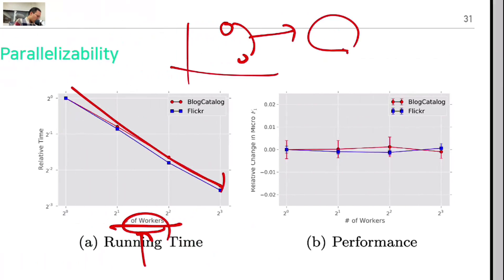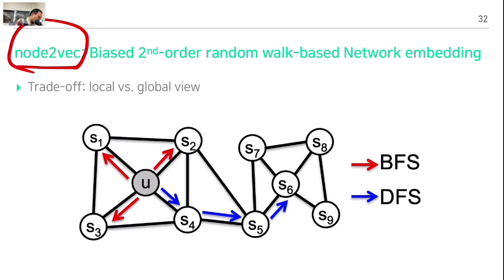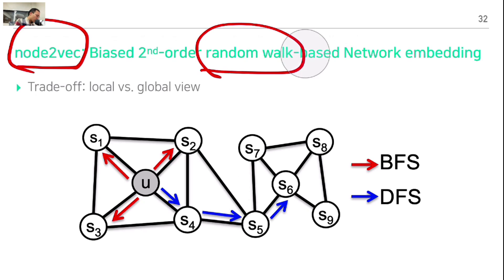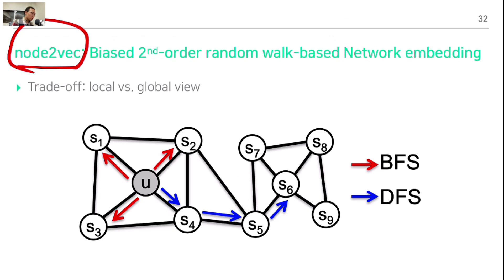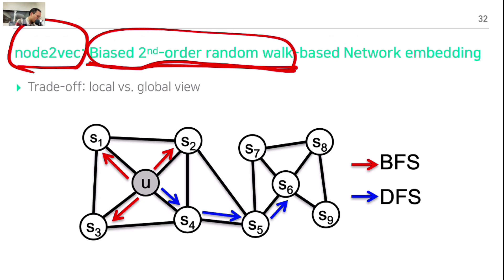This concludes DeepWalk. The next version is called Node2Vec. If you understand DeepWalk, the only difference is that previously the random walk was unbiased — we uniformly sampled neighbors. Now we introduce biased second-order random walk. In Node2Vec, instead of hierarchical softmax, negative sampling is used.